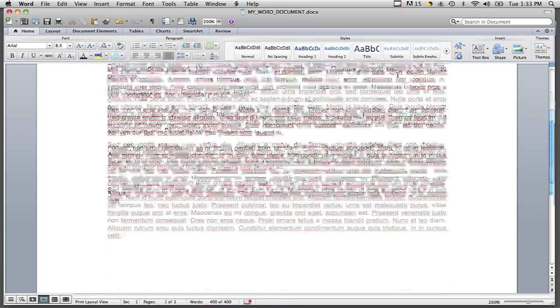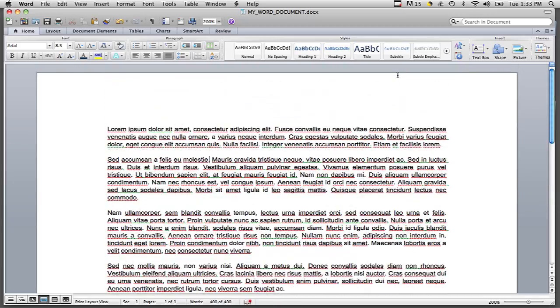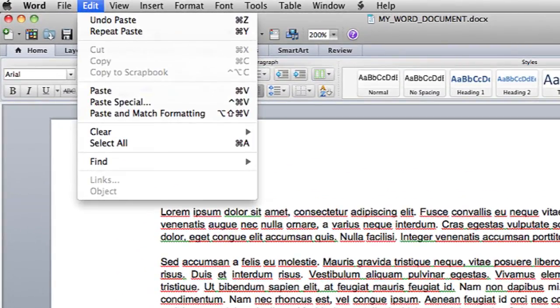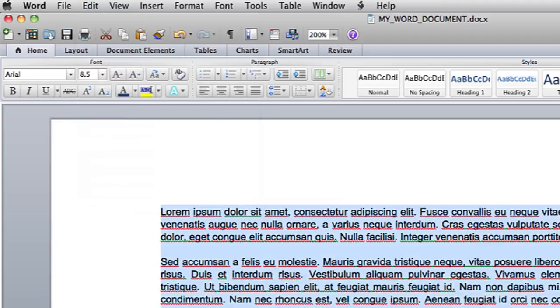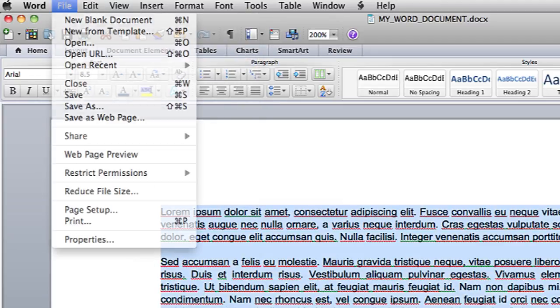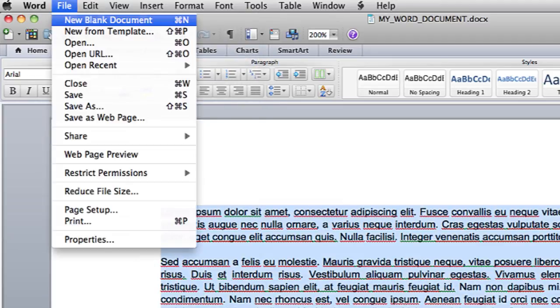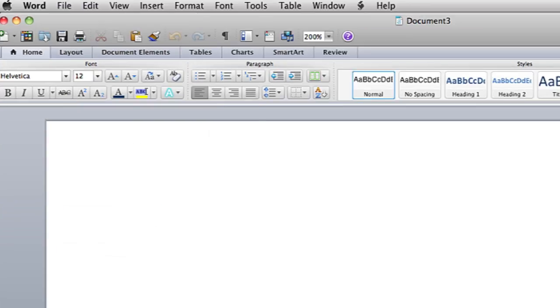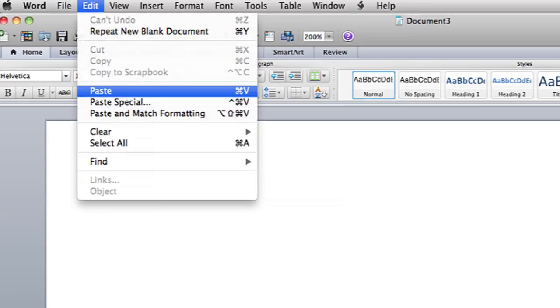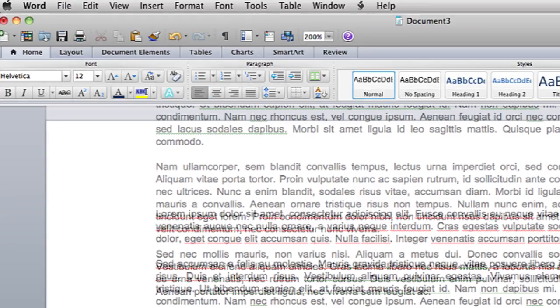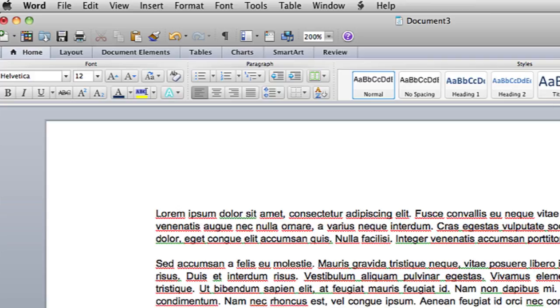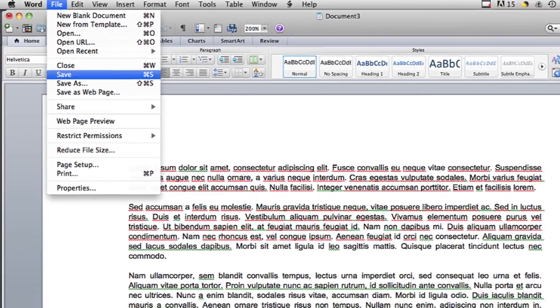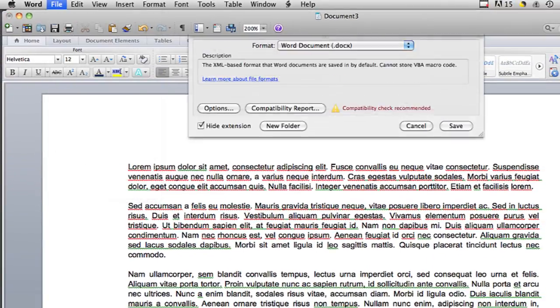So I have my Word document open here. I'm going to click Edit and Select All, then Edit and Copy, then File and New Blank Document, and then Edit and Paste. And now I have everything from the old document in my new document, and I will save this to the desktop.